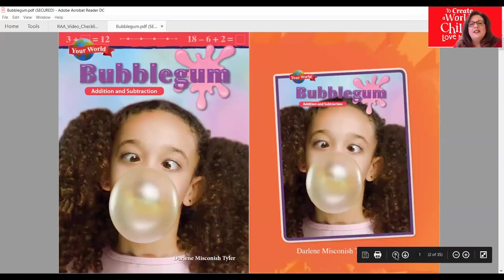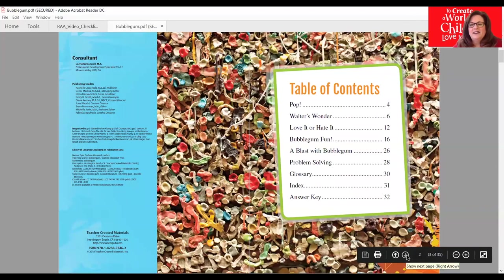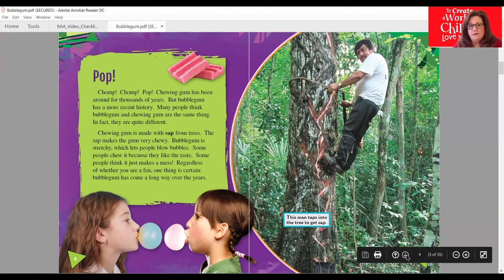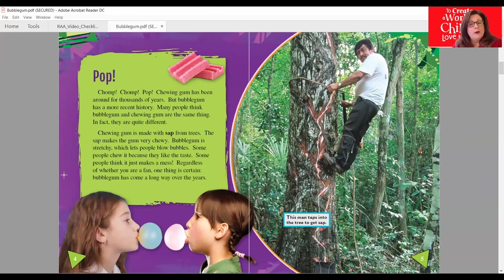Bubblegum has been around for thousands of years, but bubblegum has a more recent history. Many people think bubblegum and chewing gum are the same thing — in fact, they are quite different. Chewing gum is made with the sap from trees; the sap makes the gum very chewy. Bubblegum is stretchy, which lets people blow bubbles. Some people chew it because they like the taste. Some people think it just makes a mess. Regardless of whether you are a fan, one thing is certain — bubblegum has come a long way over the years.